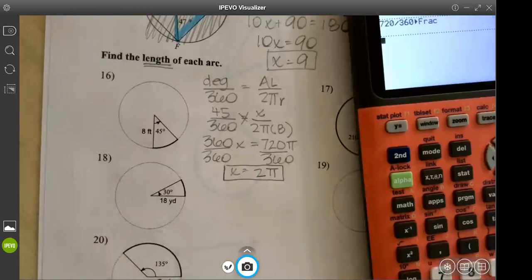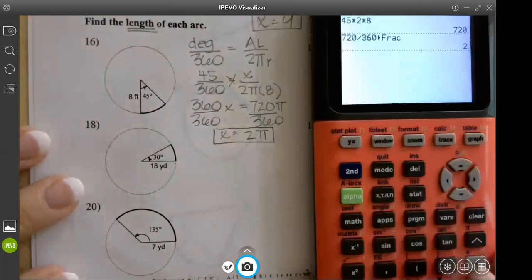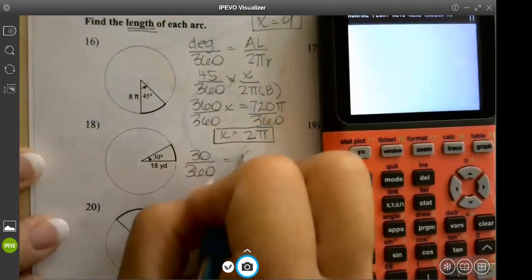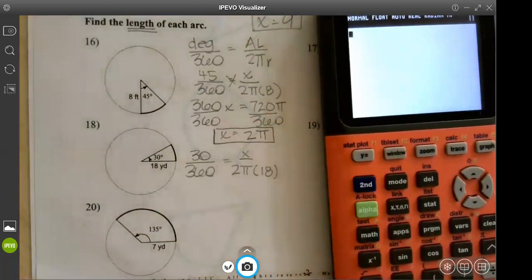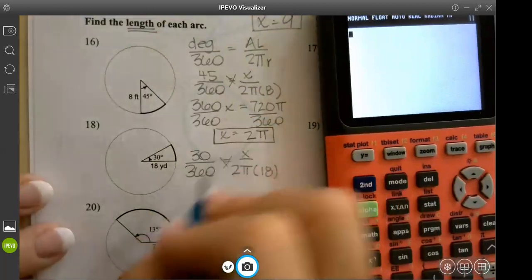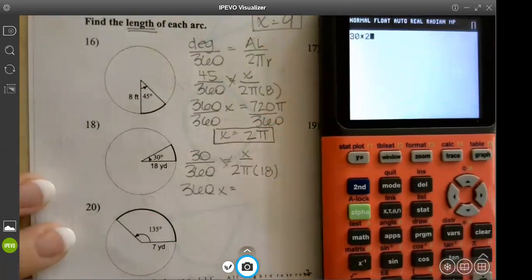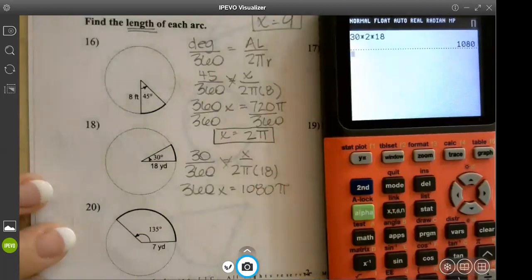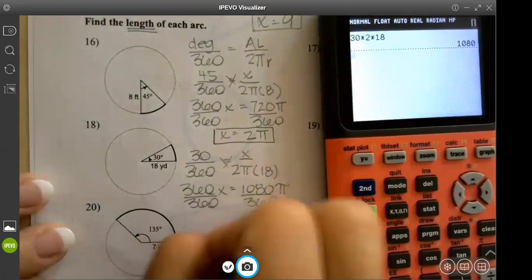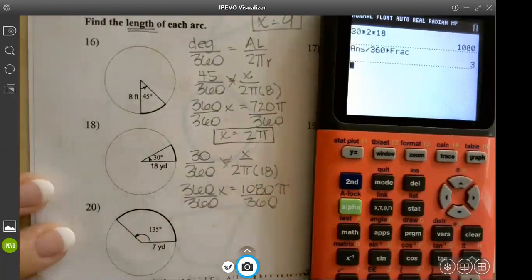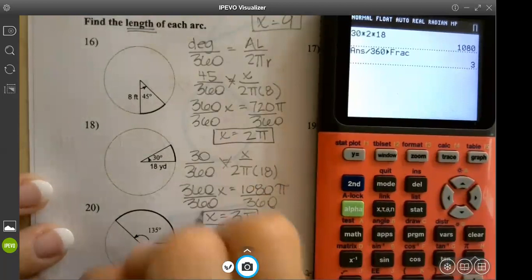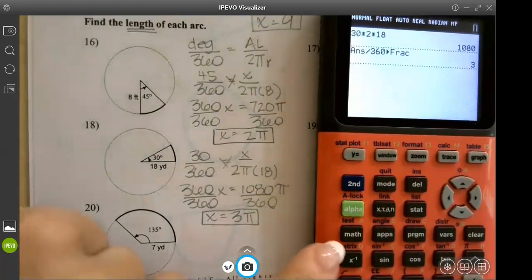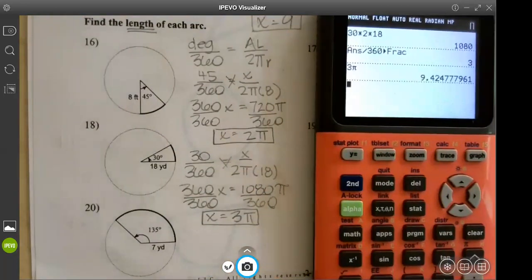Number 18: degree is 30, so 30 over 360 equals x over 2π, and the radius is 18. Cross multiply: 360x equals 30 times 2 times 18, which is 1080π. Divide by 360 and you get 3π. If your quiz choices are decimals, just calculate 3π and you'll get the exact decimal without rounding issues.